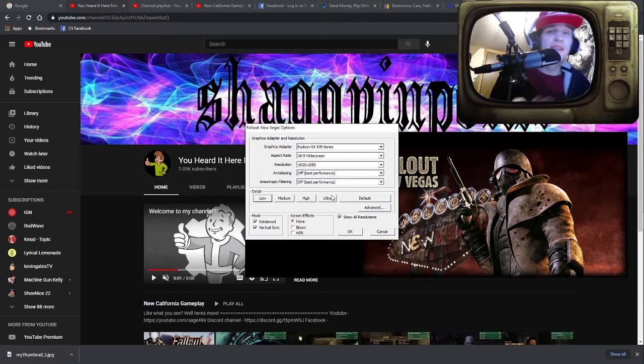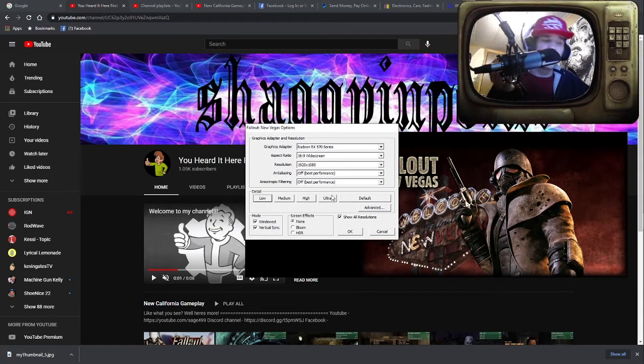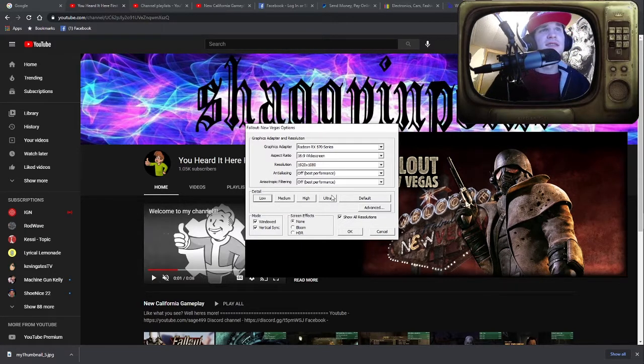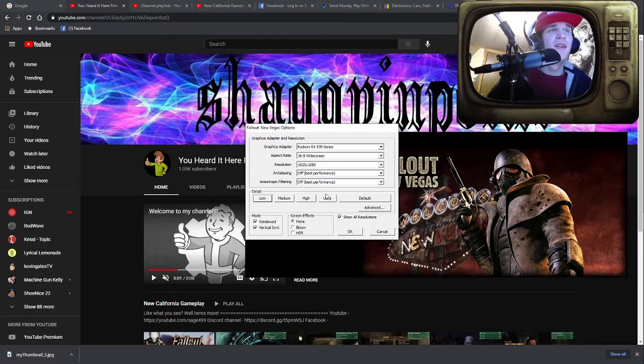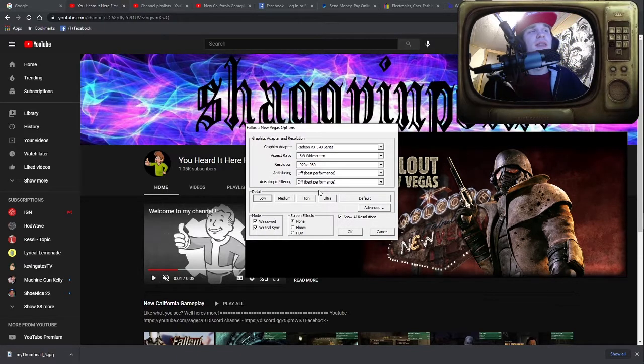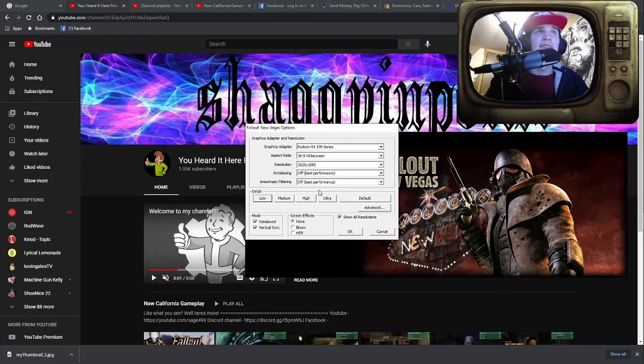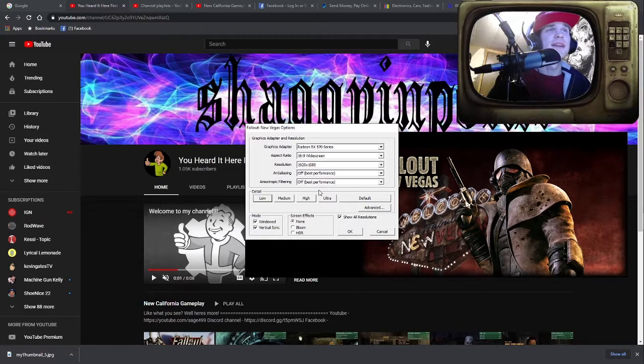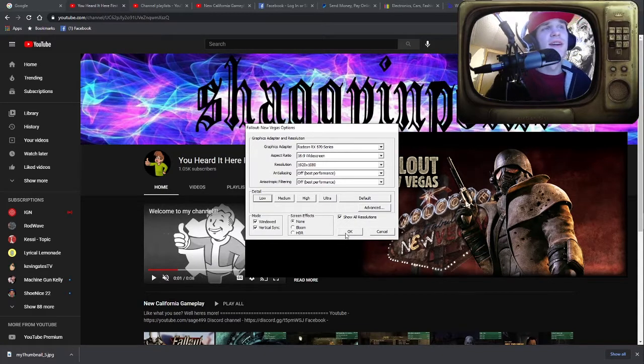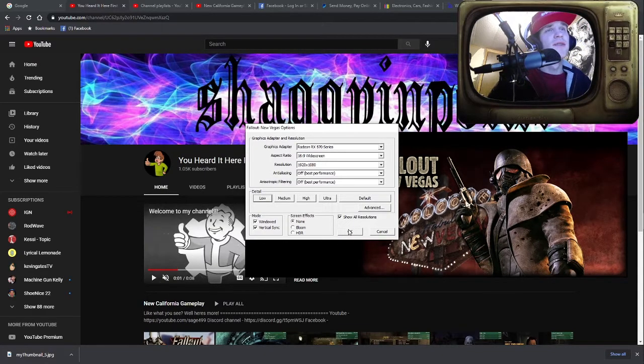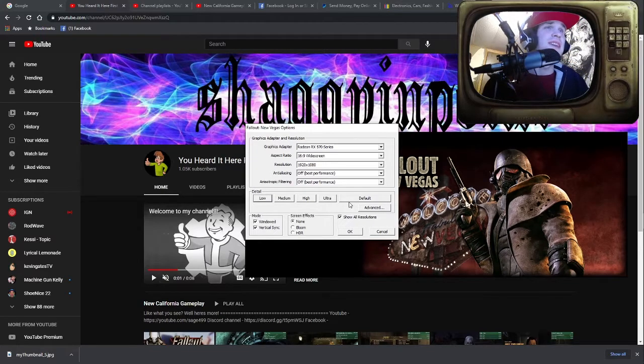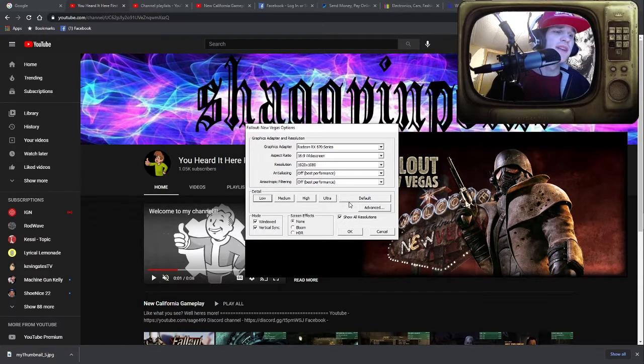Once you get all this done and all the locations discovered, you might as well just crank this back to Ultra and go everywhere. Otherwise, once you're out of the Frontier and back at New Vegas, it really doesn't matter—crank it back to Ultra. But right now I'm just running on Low trying to get all the locations found, and I would recommend you guys do the same. It helps out a lot, especially if you're trying to stream.